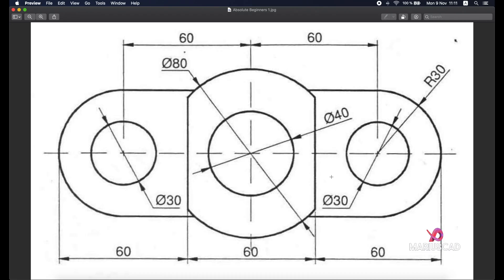Hello everybody and welcome to your new tutorial. Today I will start a new series of videos specially made for absolute beginners in AutoCAD. If you are a beginner and you want to learn to draw in this program straight away, this is for sure the video for you. I will give here all the explanations that you need to draw without opening any AutoCAD book. So let's get started.